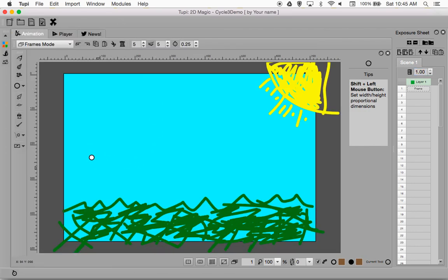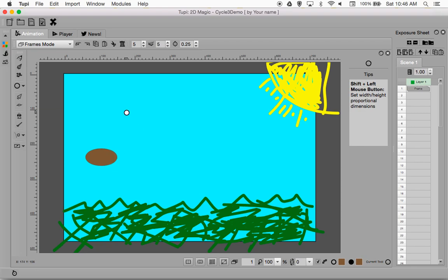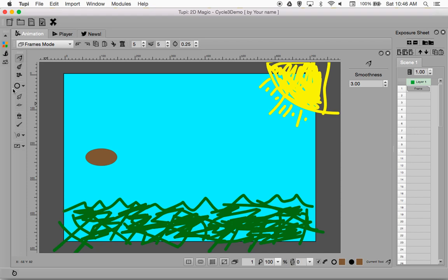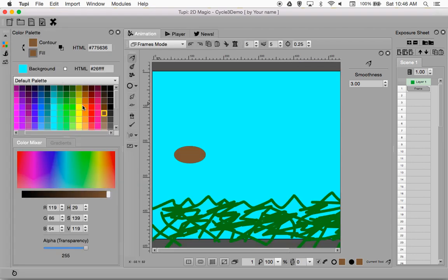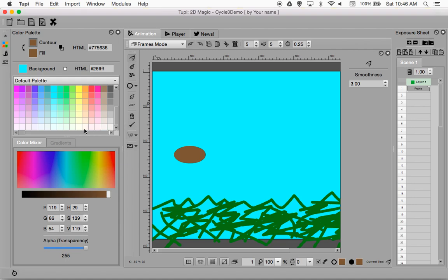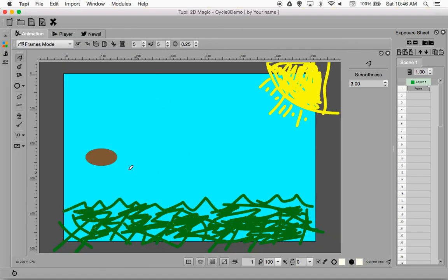Once we're done with that, I'll minimize the color palette and draw my ellipse — you'll see it is a solid brown color. I'll draw it to about the size I want, then deselect the ellipse tool and go back to the brush. Next I want to add some laces, so I'll go back to my pencil, select white for the contour and also white for the fill, then draw a white line and a couple of laces. There is my football.